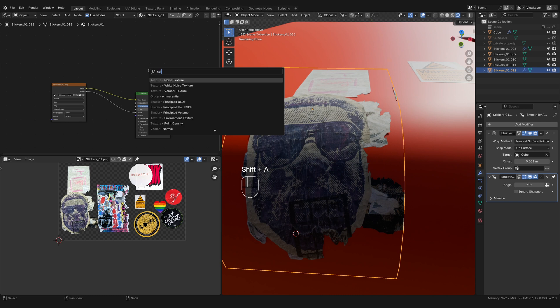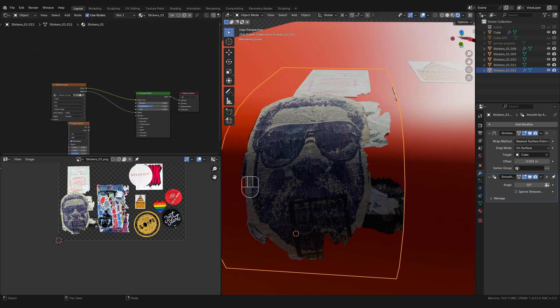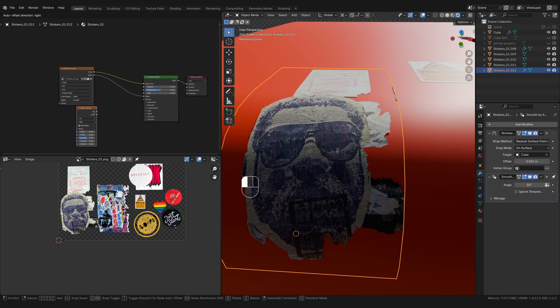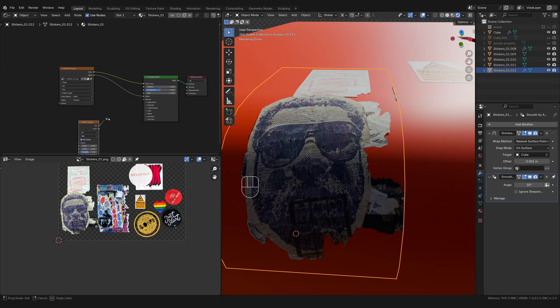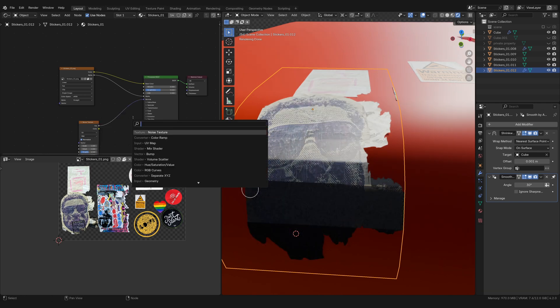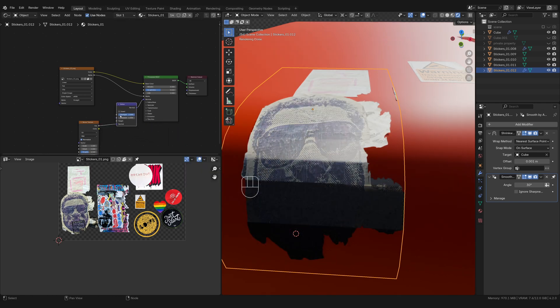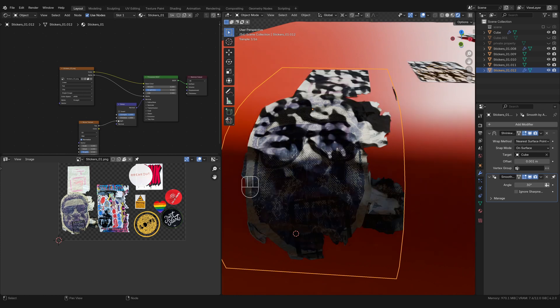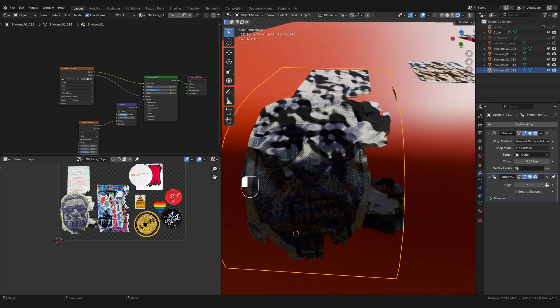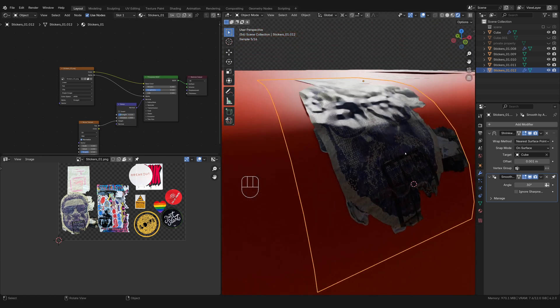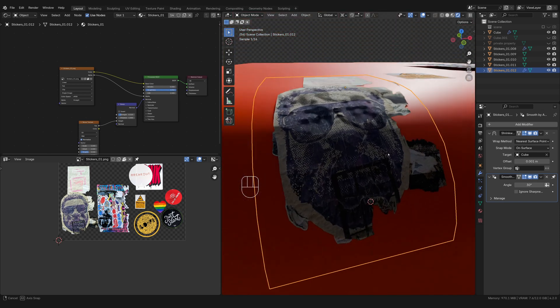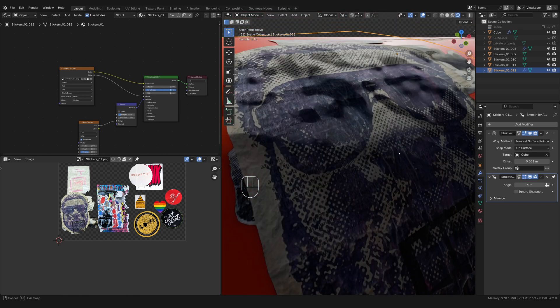On the sticker, you see how it's all wobbly. We can take a noise texture and plug the factor into the normal and we can use a bump. Plug that into the height. So it kind of makes the sticker look a little bit more bumpy. I think it gives it a little bit more sense that it's an old sticker that hasn't been applied properly.